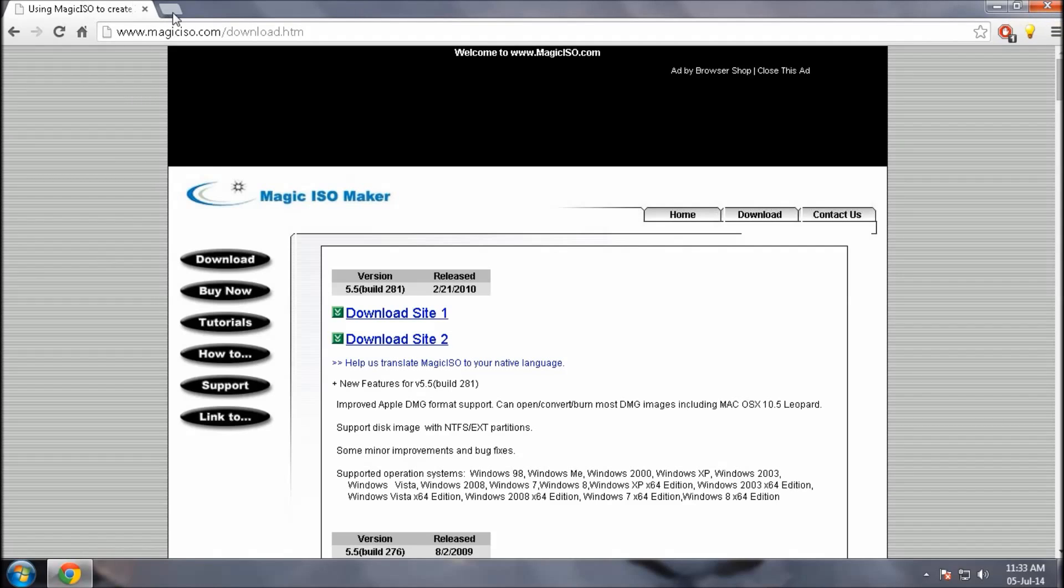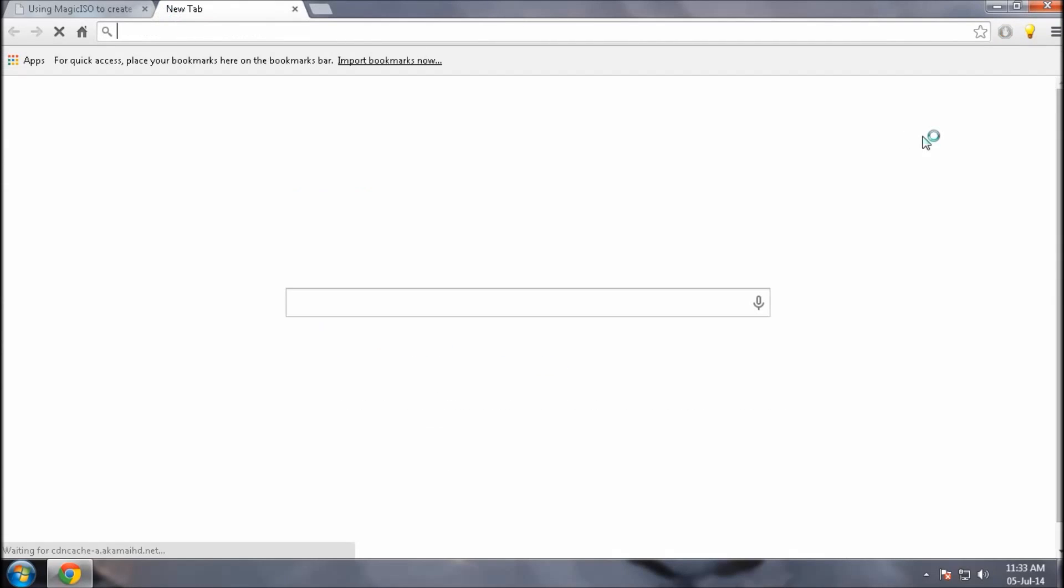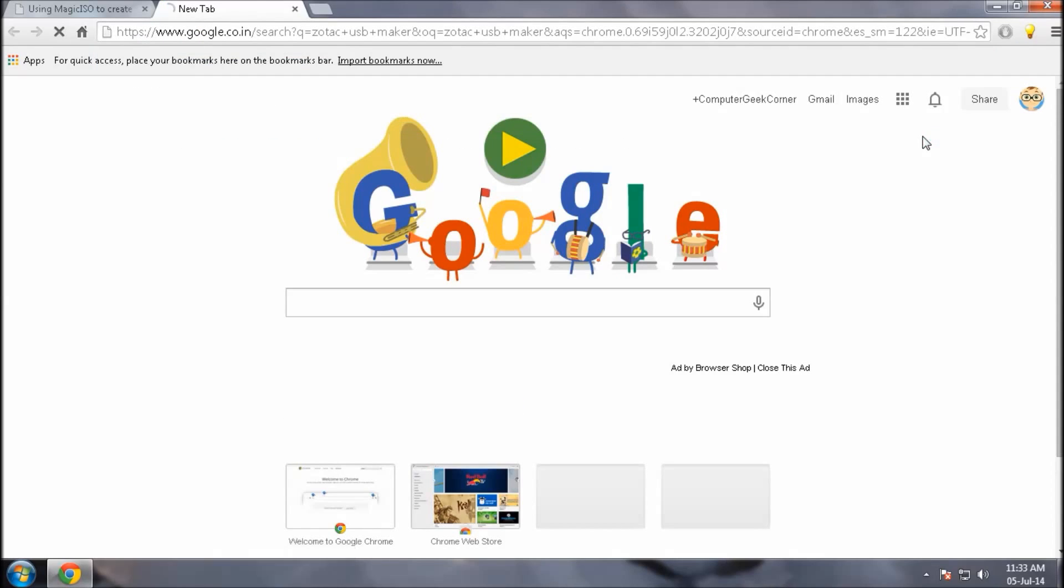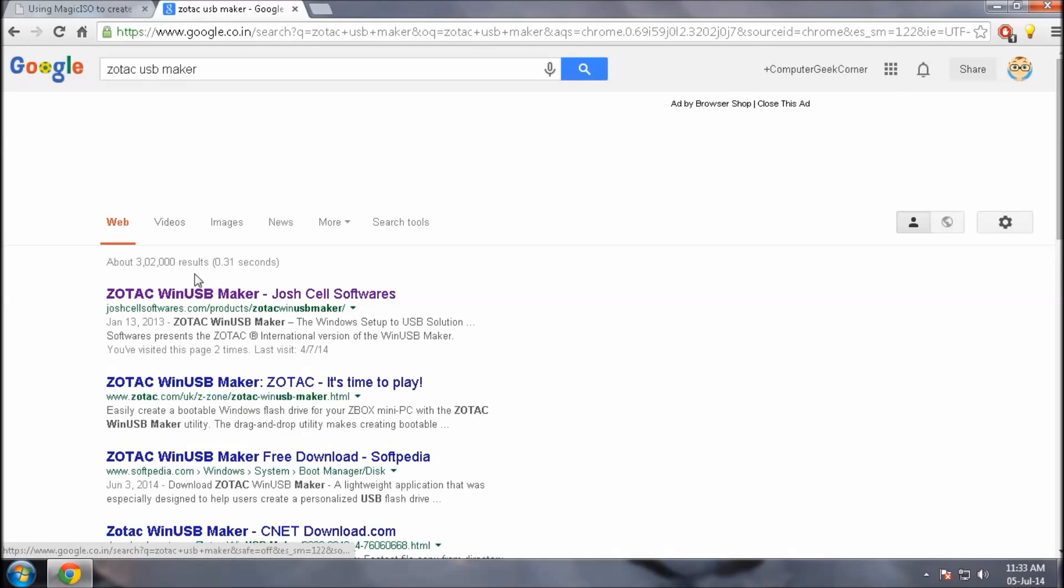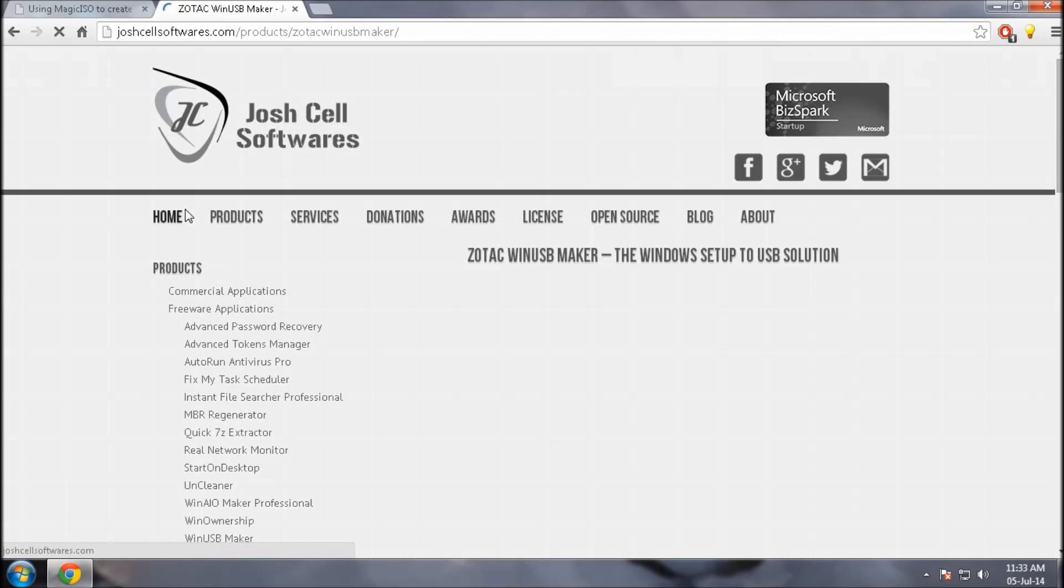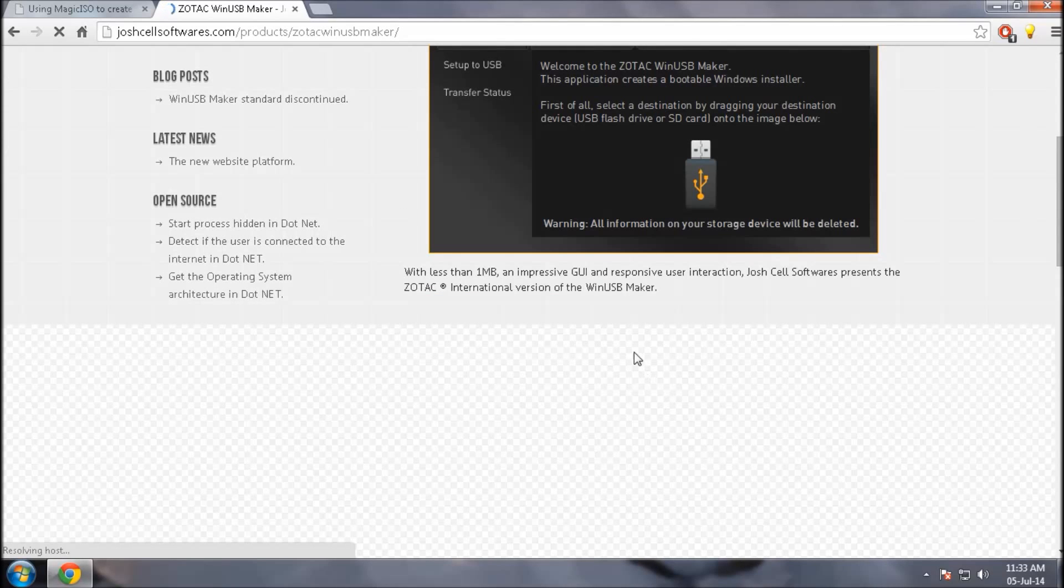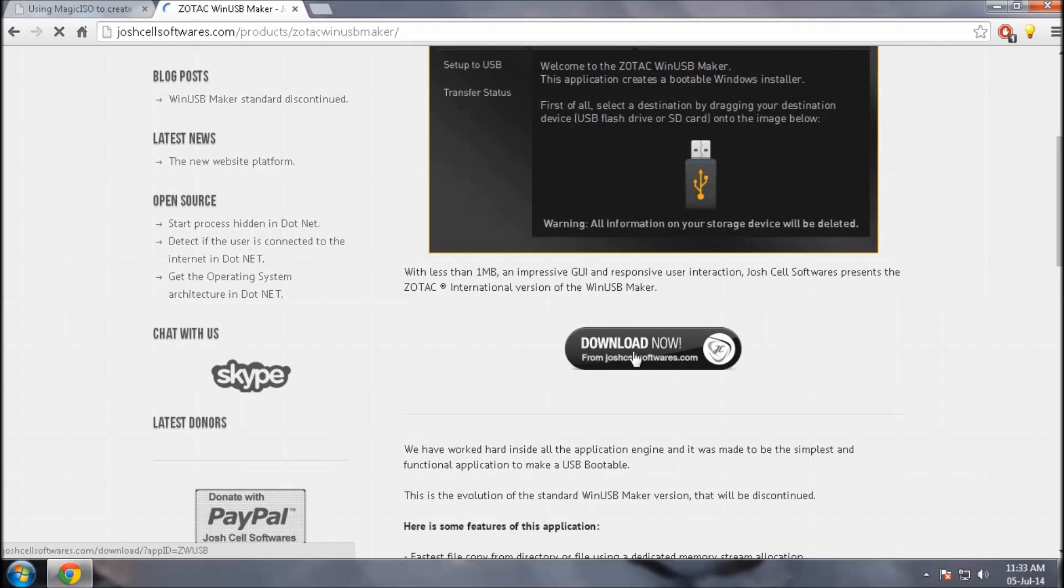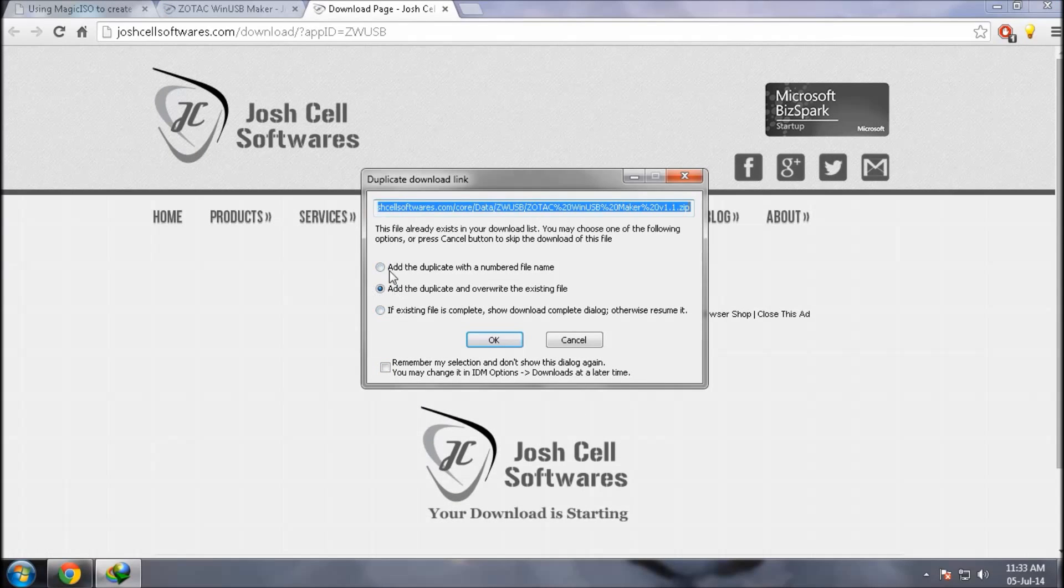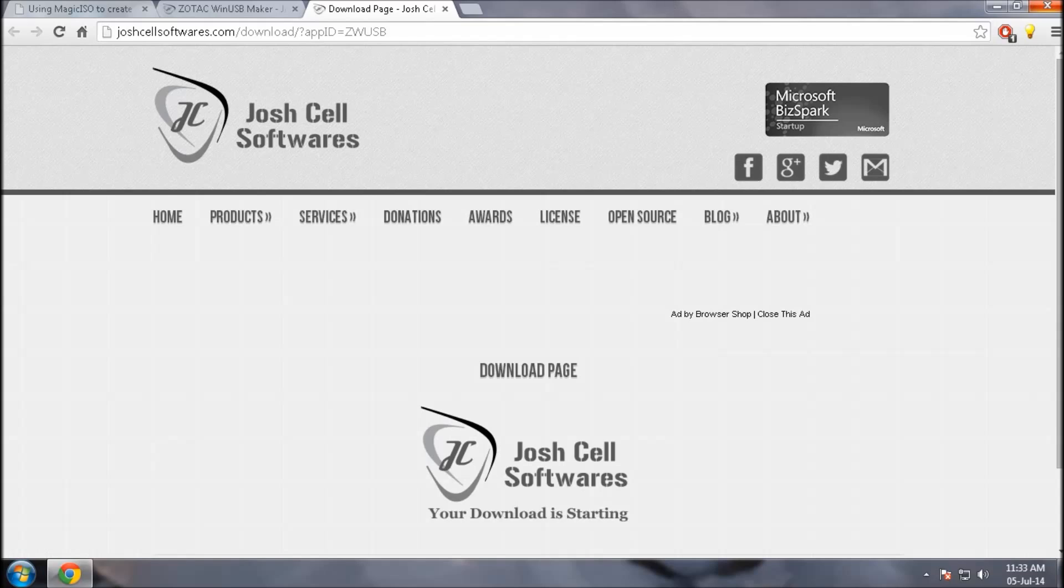Next, open new tab and type Zotac WinUSB Maker. Click on the first link and this software is used to make your USB bootable. Download by clicking on download now. Waiting for just a few minutes to get downloaded, I downloaded it before so closing it.